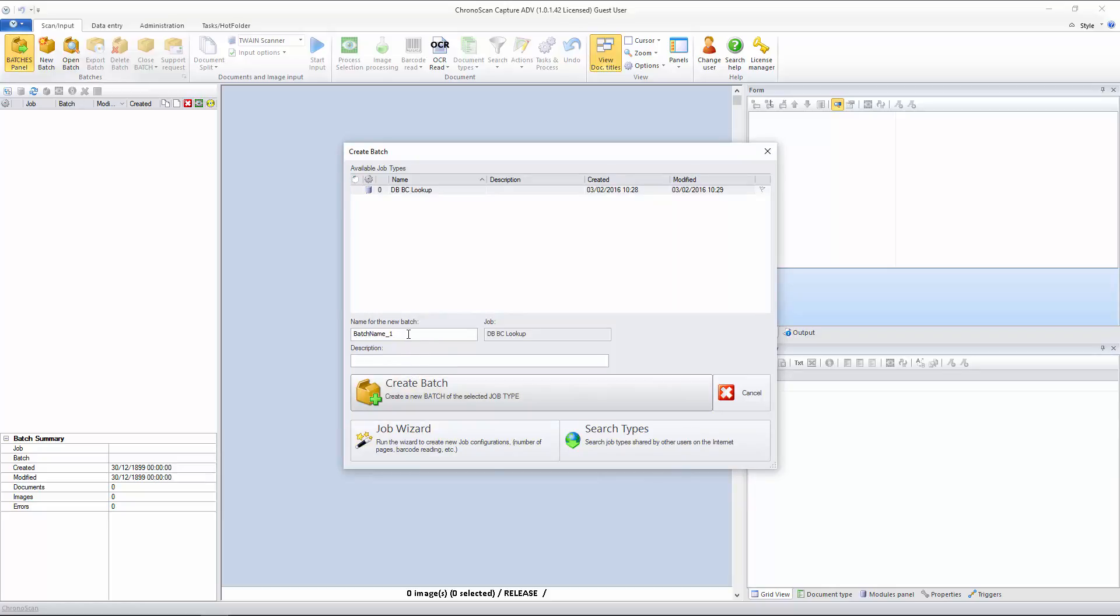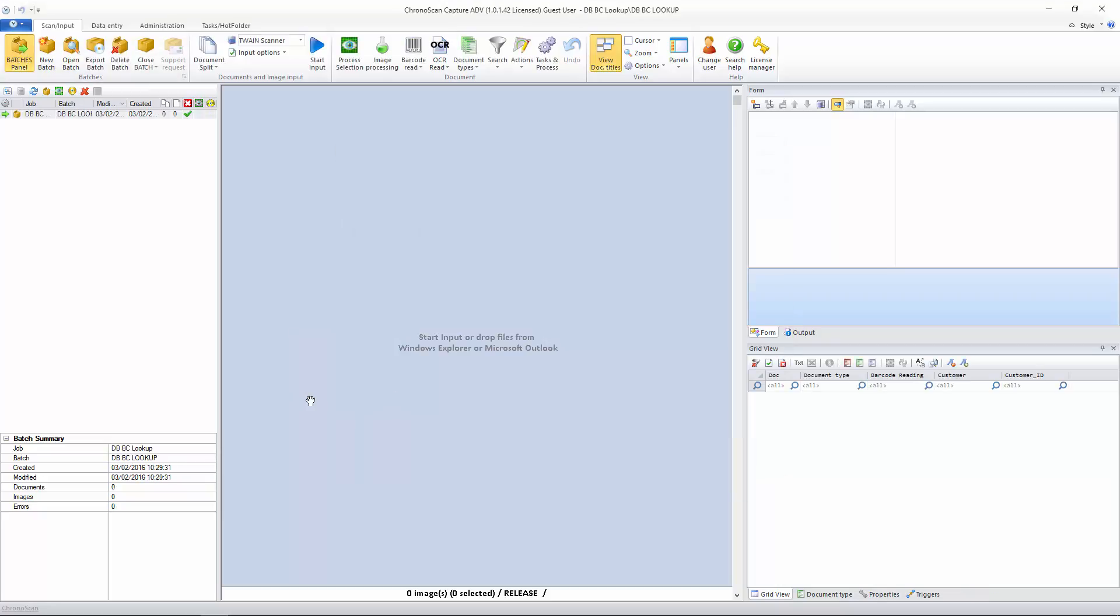Now let's create our first batch, that's going to be Database, Barcodes, Lookup. There we go. I will create the batch, and now we can either import the documents, or we can set up the database connection. I will set up the database connection first, because we are talking about barcode reading. That means that the barcode reading will happen when we import our files.